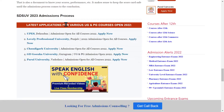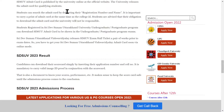Now let's talk about the results — how to check the results. You will need to go to the official website, enter your application number and admit card details, and download the result. Take a printout of the result for your records.